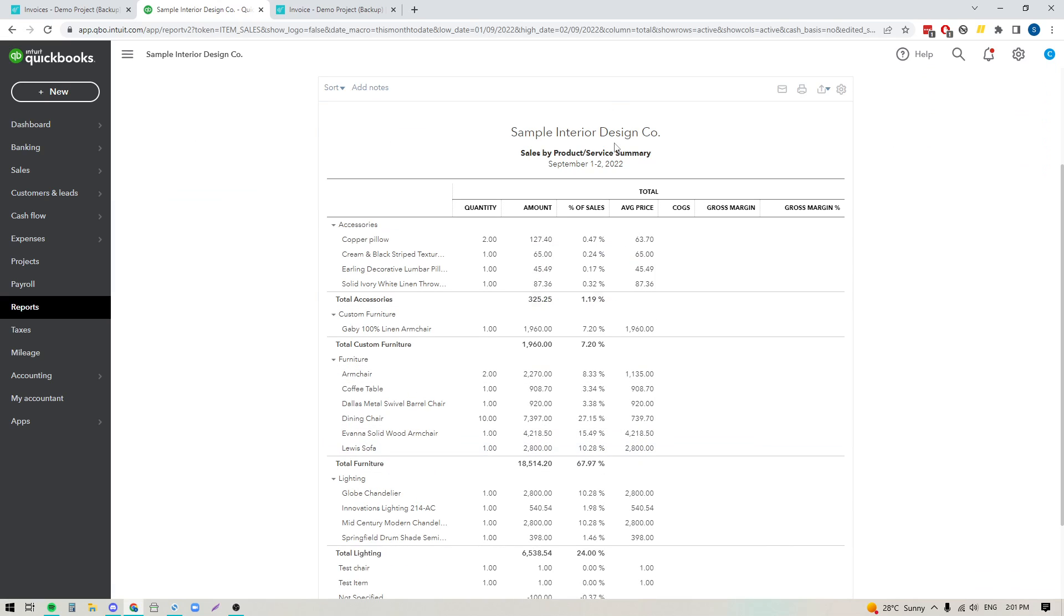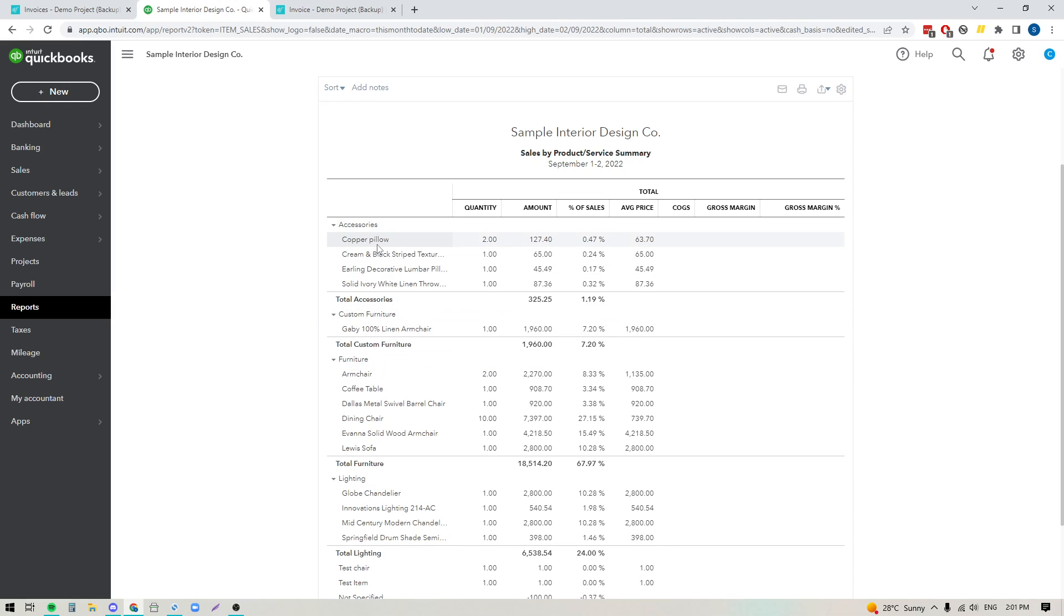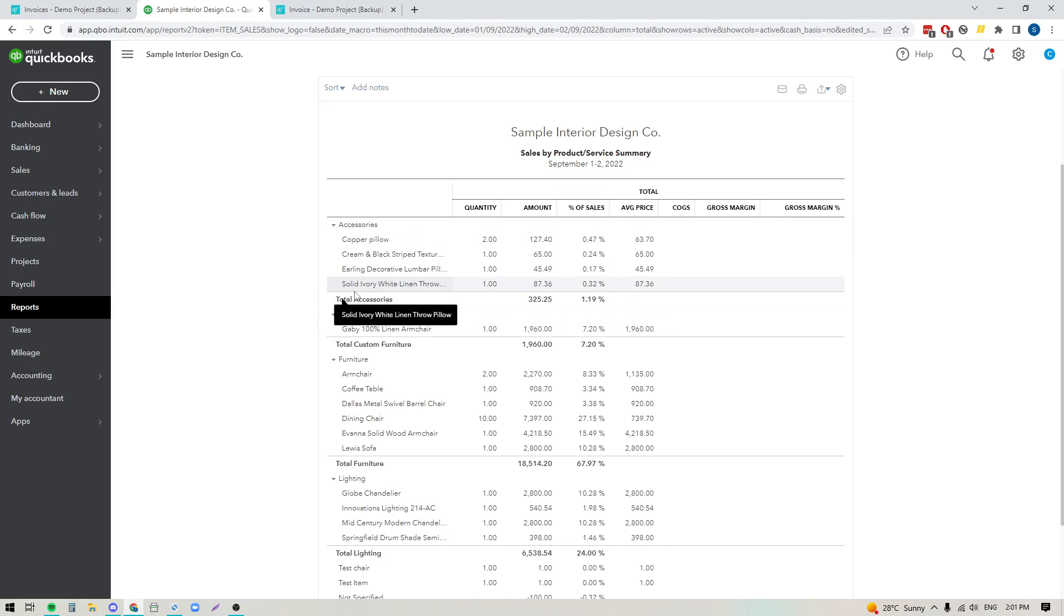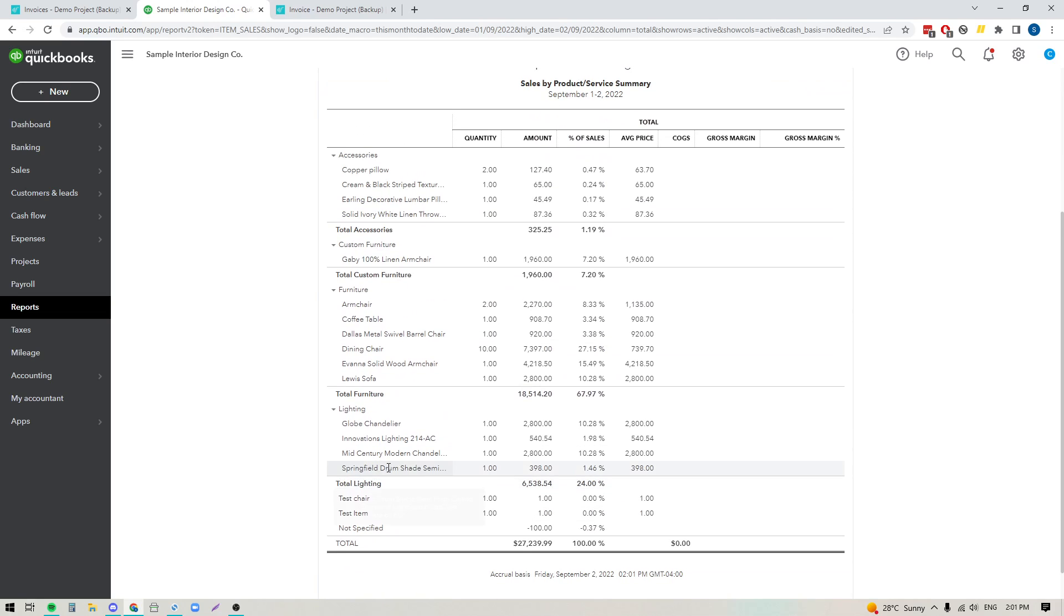And when I look at my report here, I can see that my categories have been applied to this report now. So I can now see a detailed breakdown of the total amount for the accessories category, for my furniture category, for my lighting category. And it's going to allow you to really get a good sense of how much you're billing out for each and every one of these specific product types.